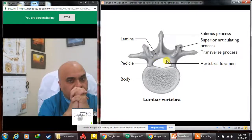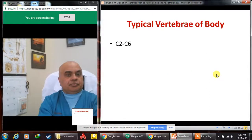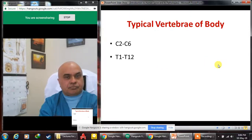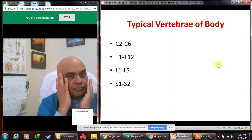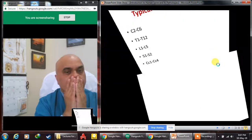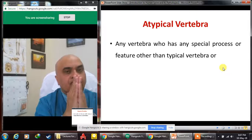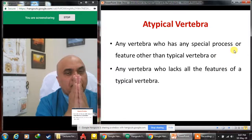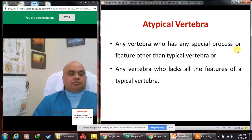Typical vertebras share the same features discussed earlier: C2 to C6, T1 to T12, L1 to L5, S1 to S2, and coccygeal 1 to 4. Atypical vertebras are any vertebras that have a special process or feature other than the standard ones, or that lack one or more features of a typical vertebra.